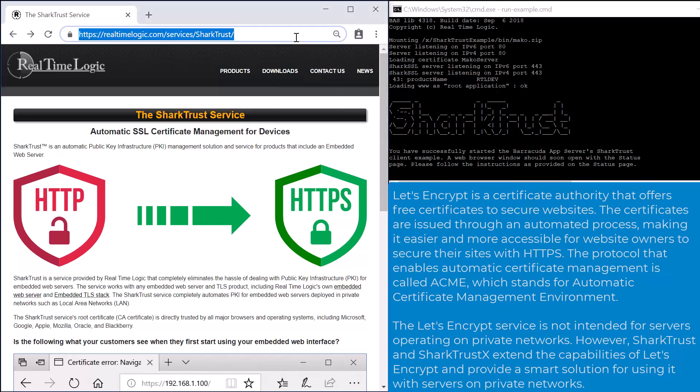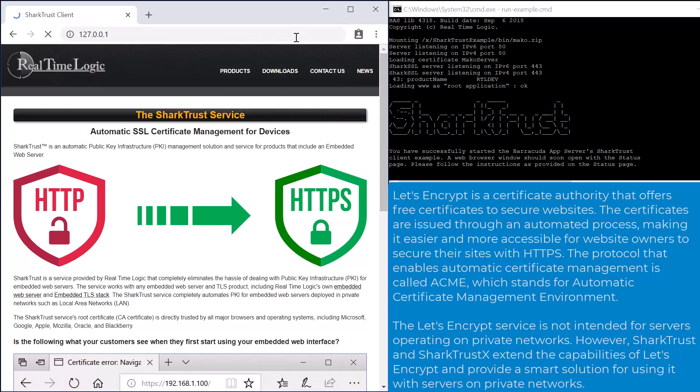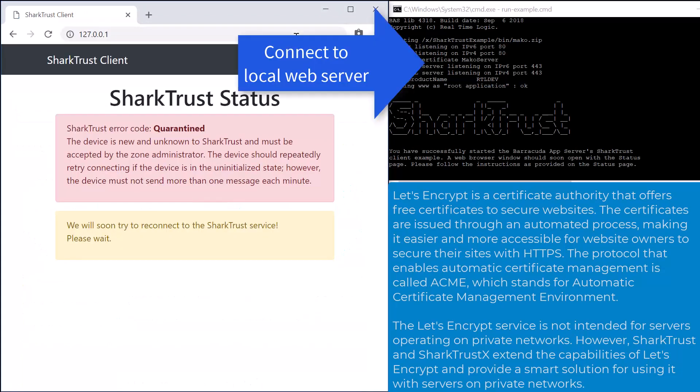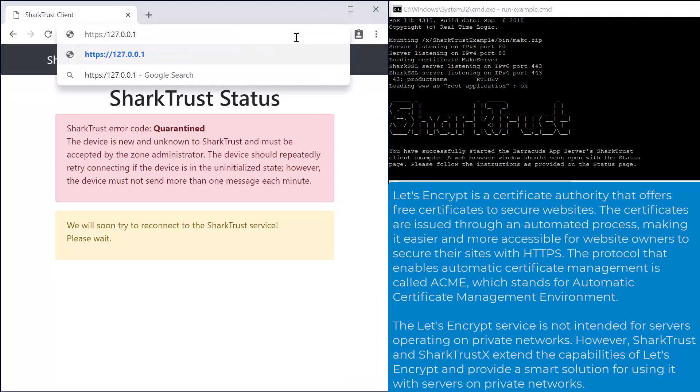To switch to a secure connection, we enter HTTPS in front of the IP address. As you can see, the browser does not trust the default SSL certificate that the server presents to the browser.